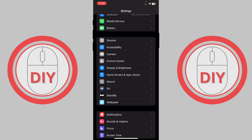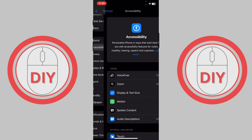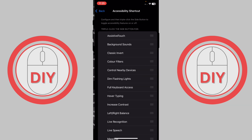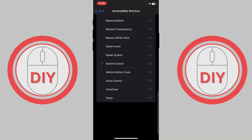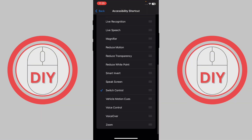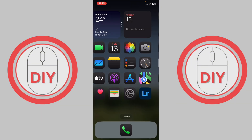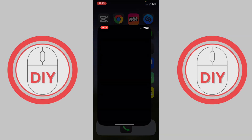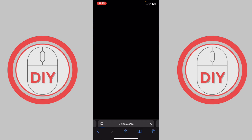Scroll down to the end of the Accessibility settings and you'll see Accessibility Shortcut. Make sure you select Switch Control, or else this won't work.